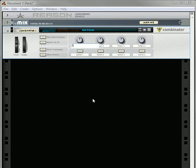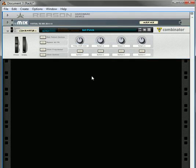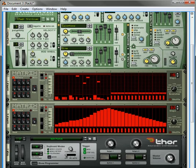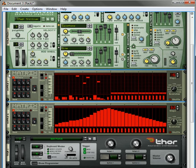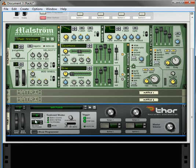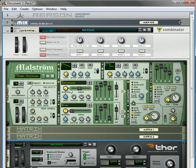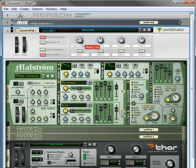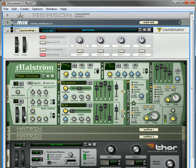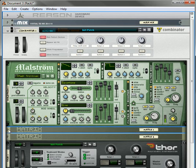So now this control is your filter shift amount. Let's just play it again. That's with nothing, no CV is affecting that sound, and that's with the shift and the filter being fully affected by these two matrixes right here.